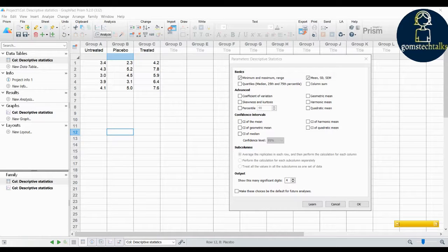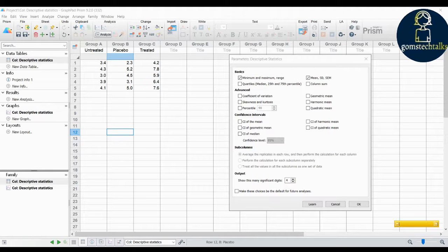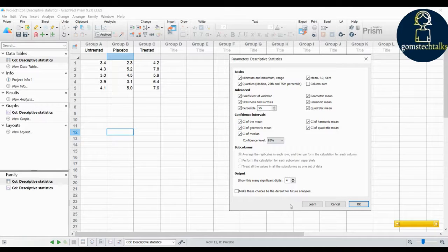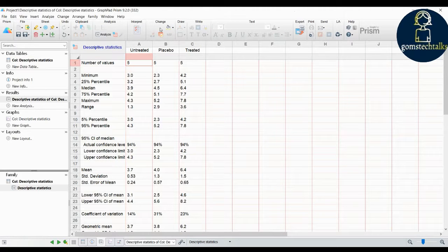The geometric mean, harmonic mean, and their confidence intervals can also be found here. The harmonic mean is based on the Gaussian distribution. All these calculations can be done without manual computation using GraphPad Prism. I'm selecting quartiles and coefficient of variation. You can give a 95th percentile, specify how much of the coefficient and harmonic mean to calculate, check confidence intervals, and set the number of significant digits after the decimal point. Then click OK.